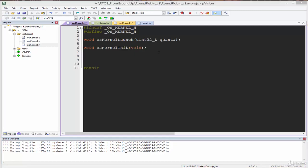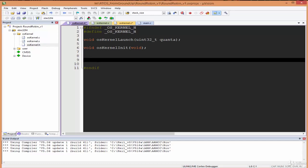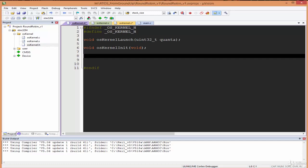We're going to create a third function. This function is going to help us add threads to the kernel and will return a number to indicate that it successfully added the thread. In order to add something, we have to let it take the argument of what it needs to add. This function is going to return a uint8_t and it's going to be called os_kernel_add_threads.